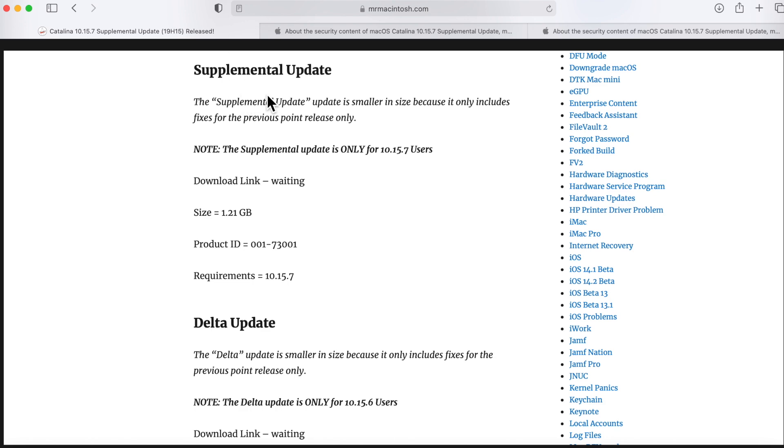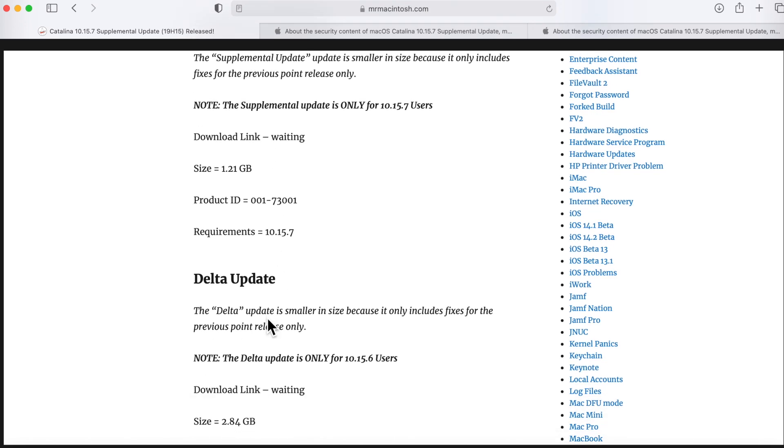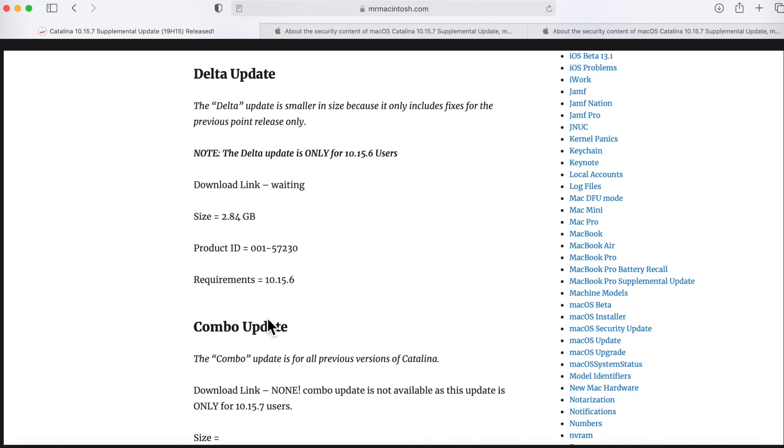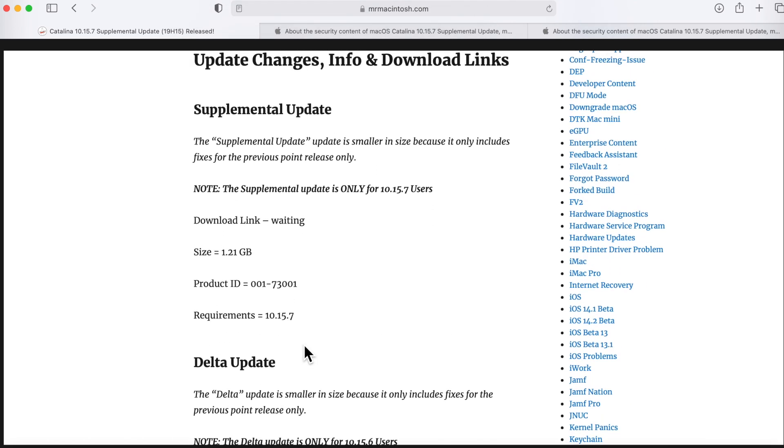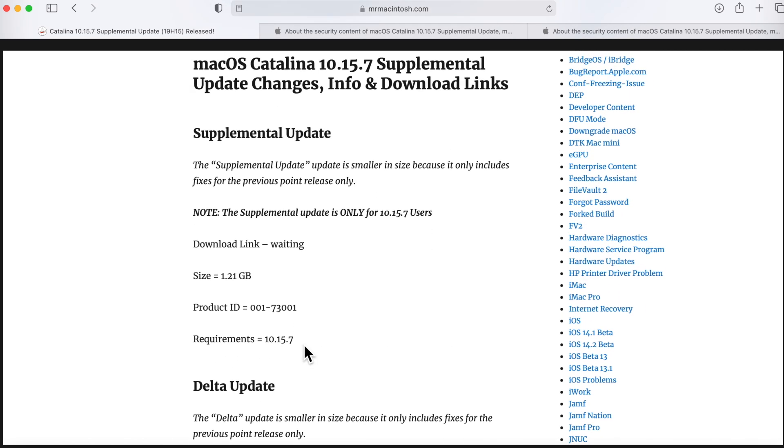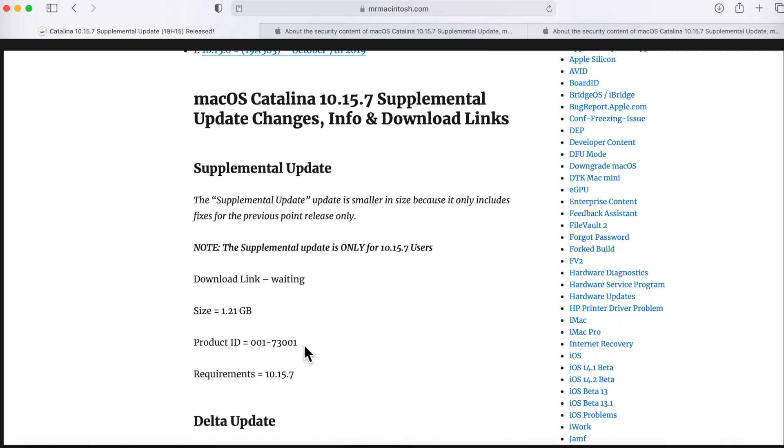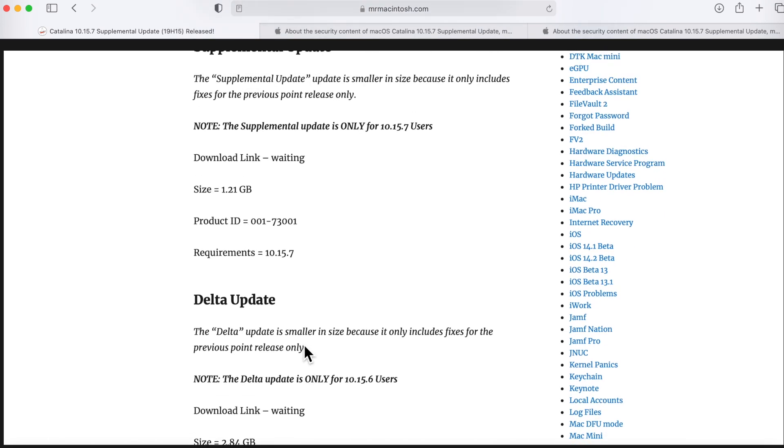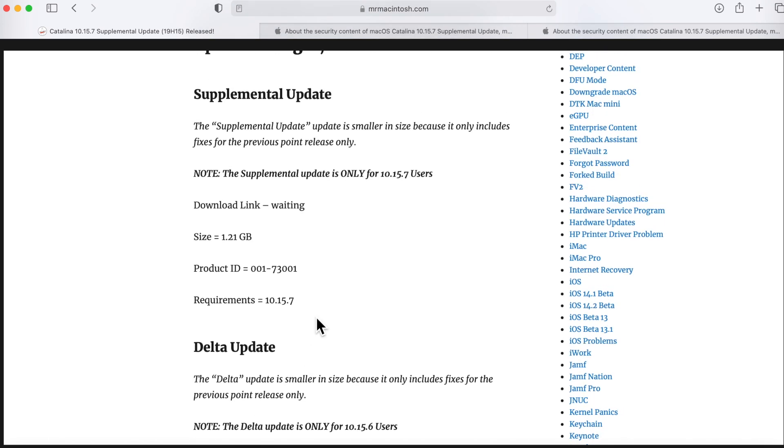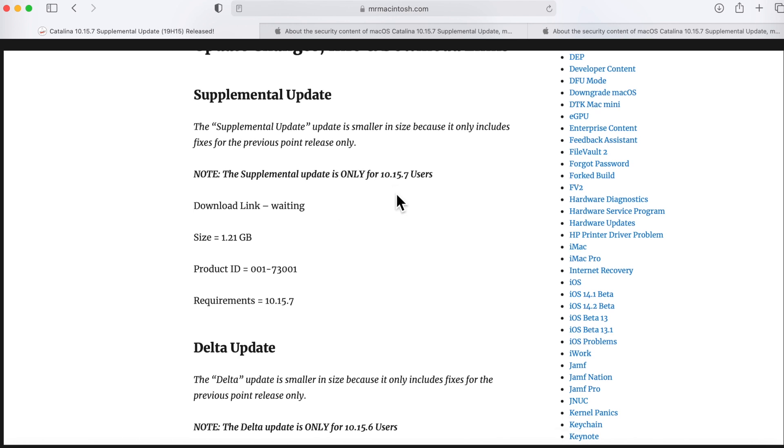Now before we go over this, there's actually two updates. Normally for a situation like this, Apple releases four separate pieces - they release a supplemental update and then they release a delta or they'll release a combo update. But this supplemental update's a little bit different. They've only released a supplemental update and a delta update. So what this means is that this supplemental update is for all 10.15.7 users.